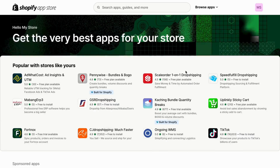Just going to load here for us in just a second. And as you can see, we're now on the official Shopify App Store.